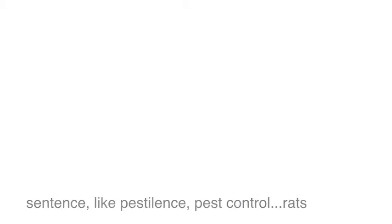My passport, export my passport, if wrong go to court, sentence, like pestilence, pest control, rats.